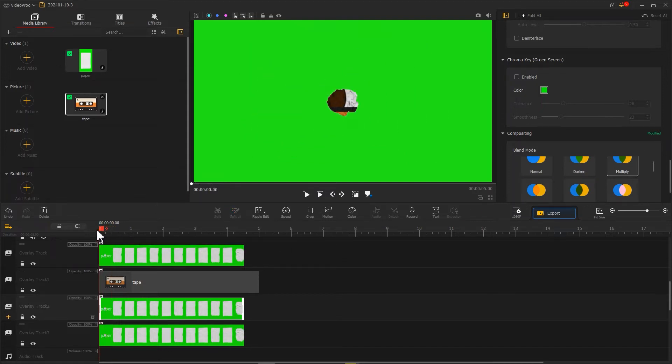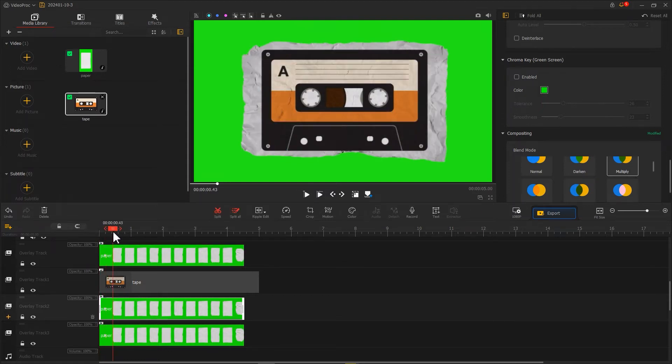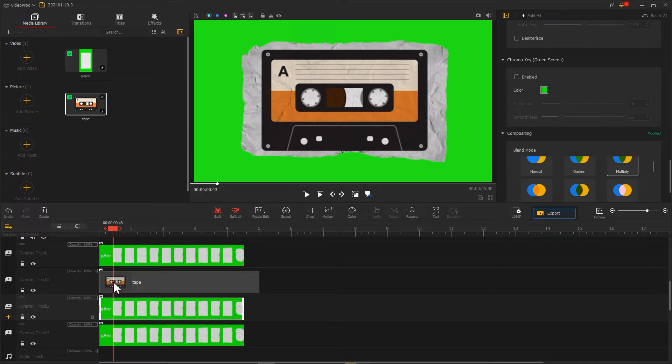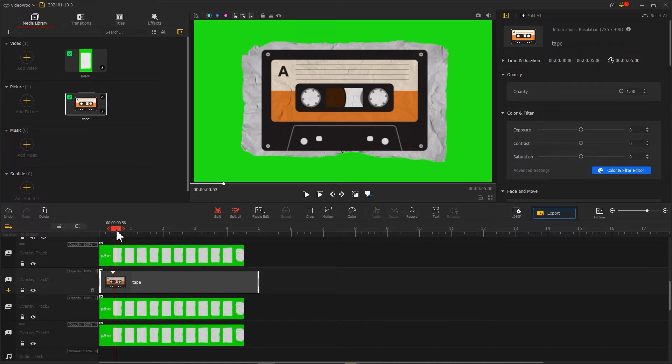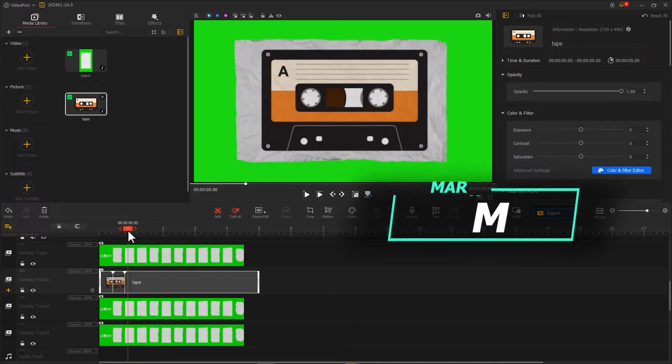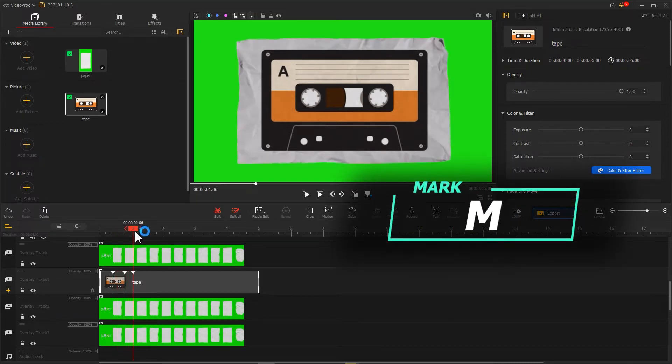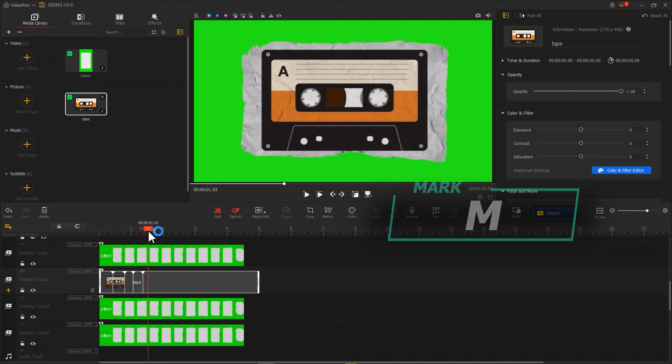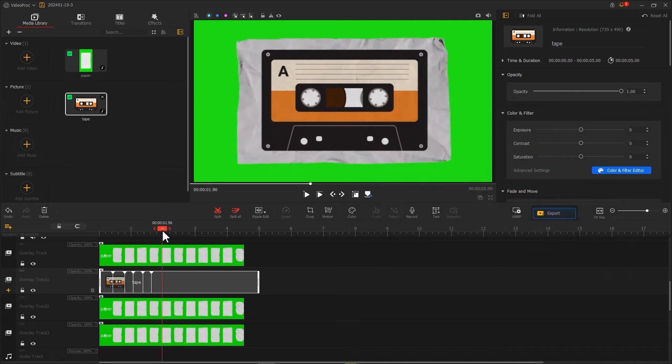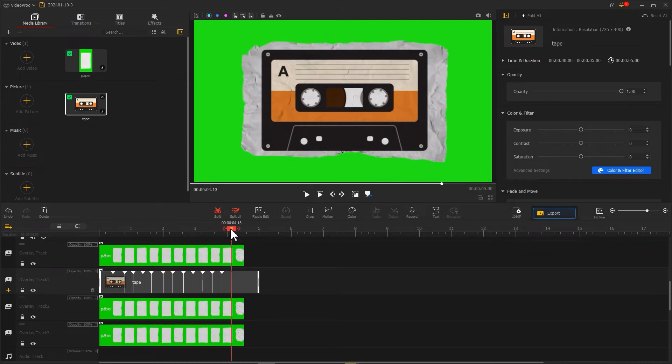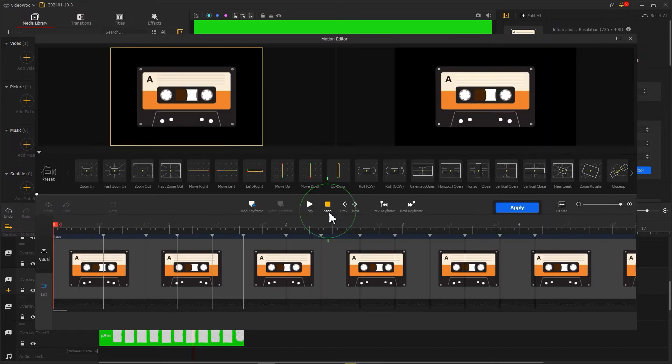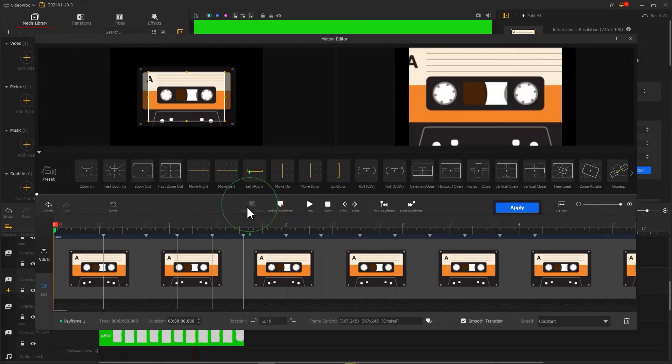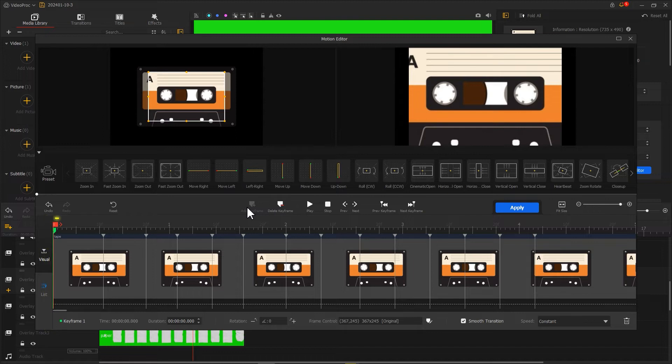Now we need to add some shaking motion to the picture. First, we drag the timeline and use the shortcut key M to mark each moment when the paper shakes. After marking all the changing moments, click here to enter the motion editor and mark a keyframe at the far left of the timeline.